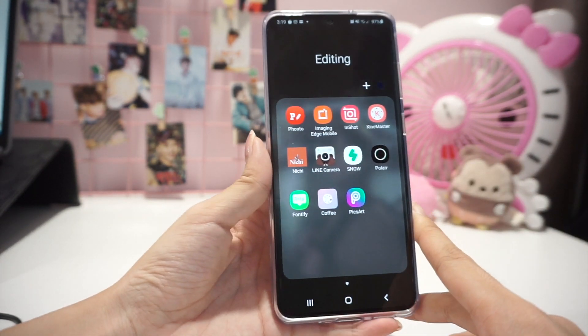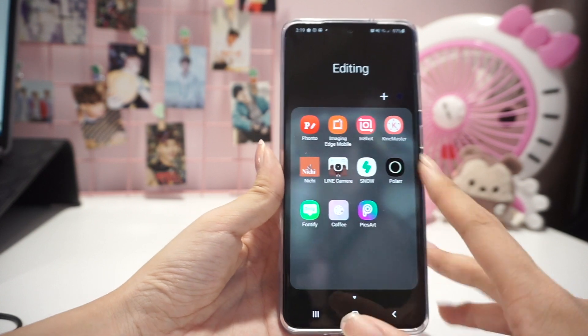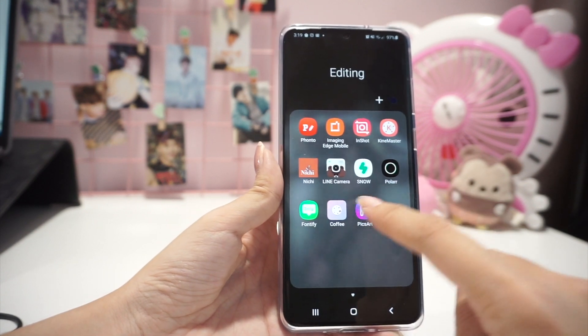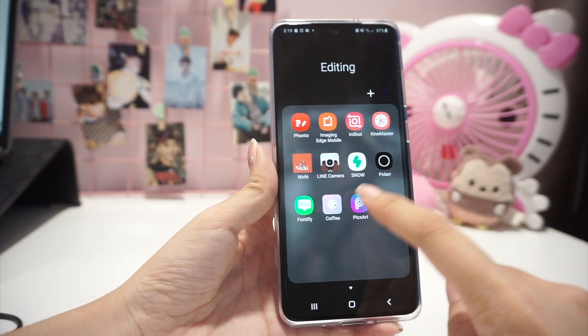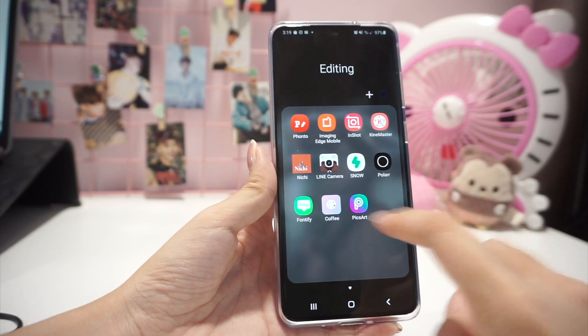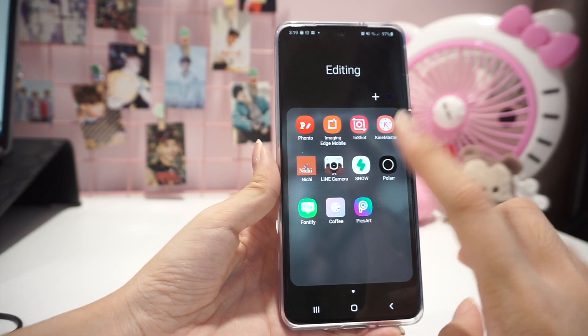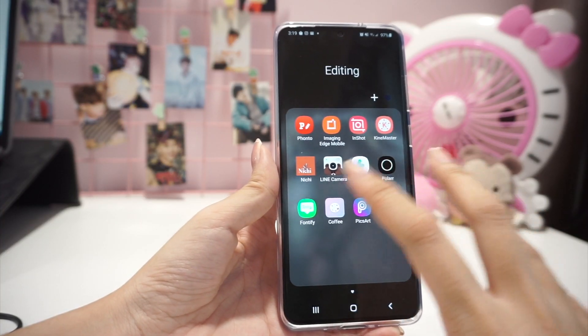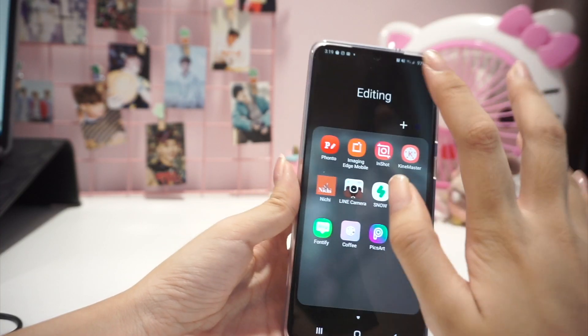And lastly in the editing folder is PixArt. I definitely recommend this to anyone who prefers free editing — it allows you to add stickers, text, and everything. It's basically all-in-one, so I definitely recommend it.